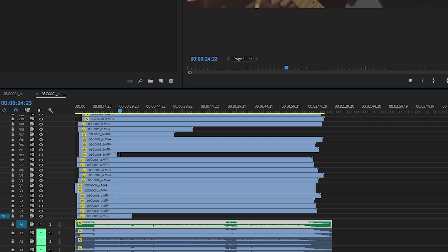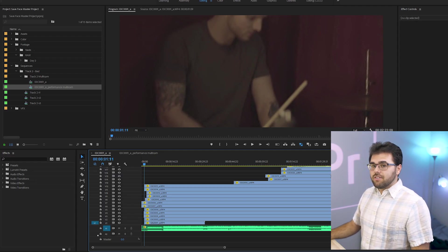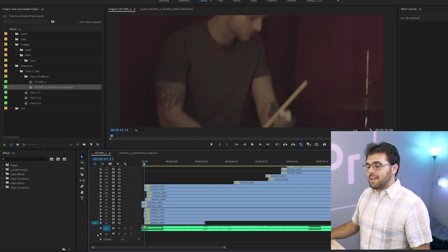So if a clip doesn't sync correctly, I can always manually drag one in and sync it up using the audio waveform as a guide. Once that was done, I was able to replace the raw audio of the cameras with the actual recording.